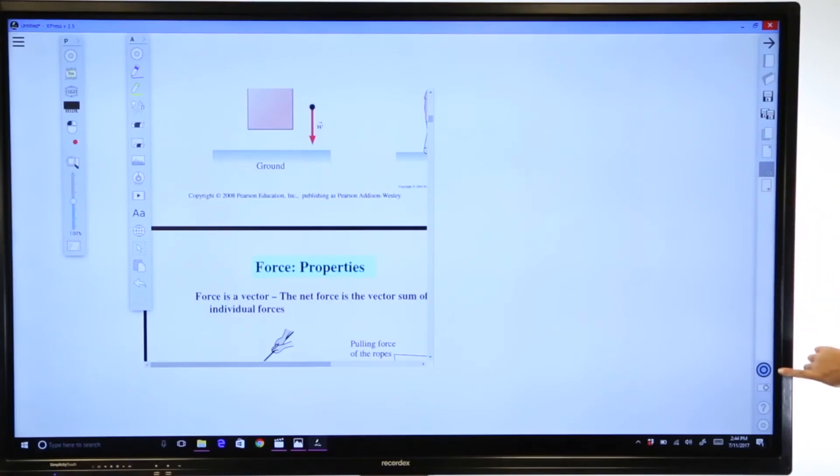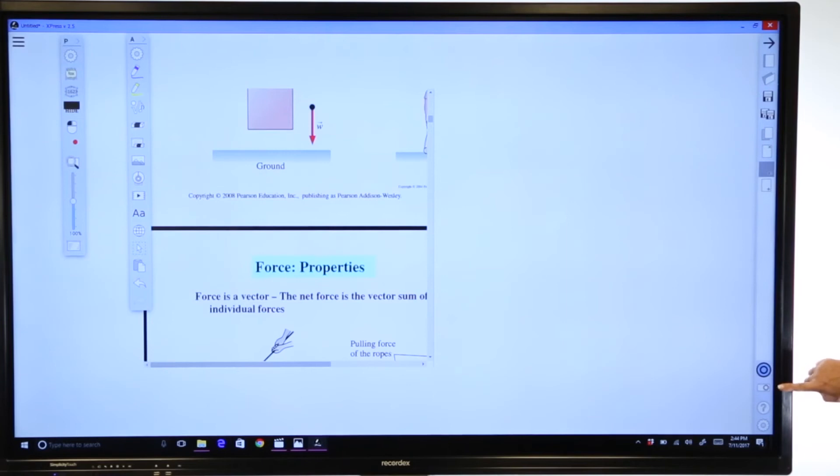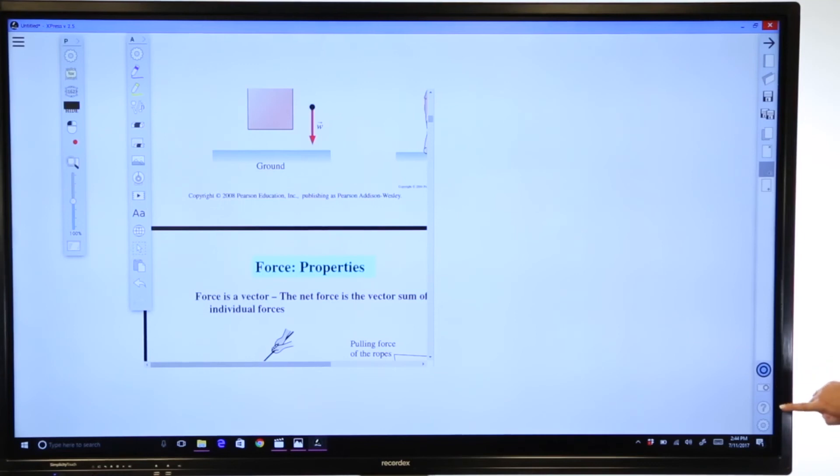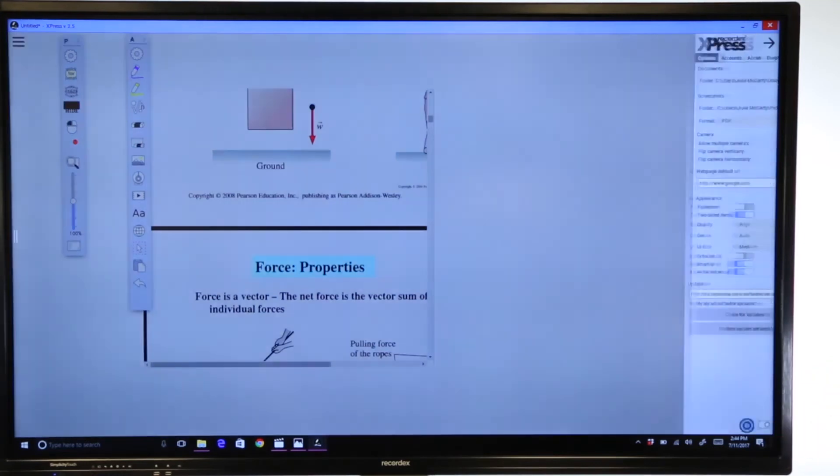You'll notice at the bottom, we have integrated screencast-o-matic for flipping your classroom. These are your screen capture options if you would like to export this to a PDF or an image file. Help files are coming soon, and the bottom are your settings.